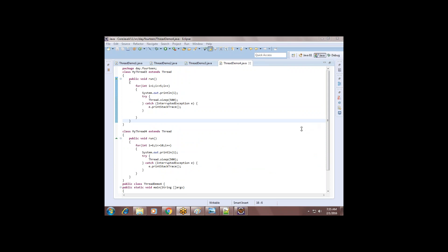Okay, this is the multi-threading process. I will send this project to you — let's go through the practicals. Work with the recording. Tomorrow we might have a holiday, so I'll let you know tonight. If I send a mail, come at 8 o'clock; if not, come at regular time. Okay, bye guys.